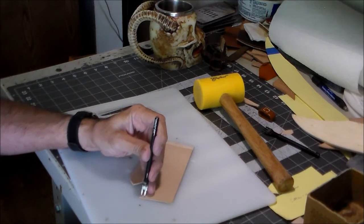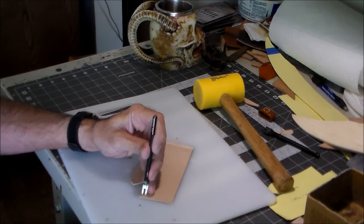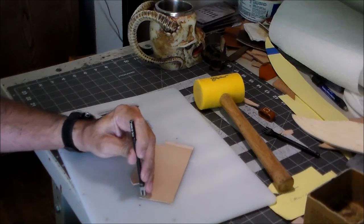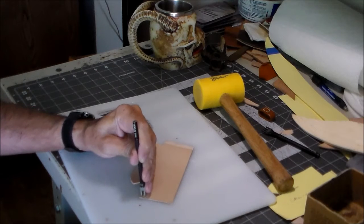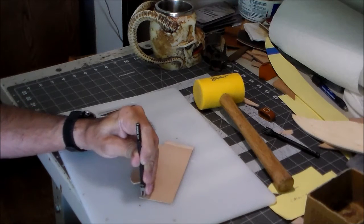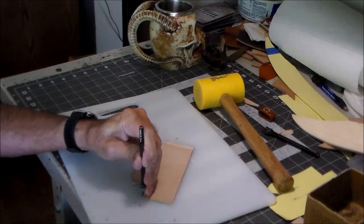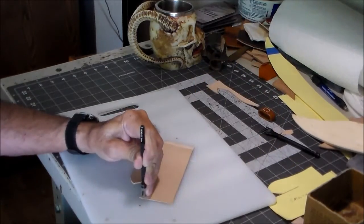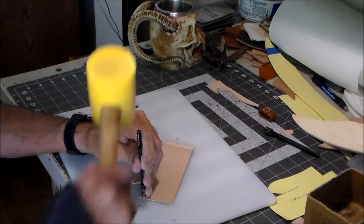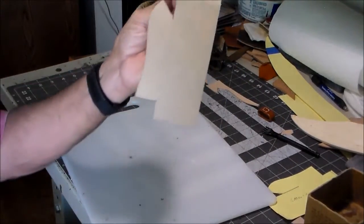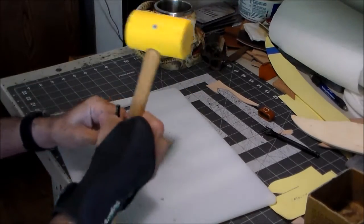So that shows me I'm going to have to fudge just a hair to get that to come out exact on the other end. But I always mark my holes prior to punching them.